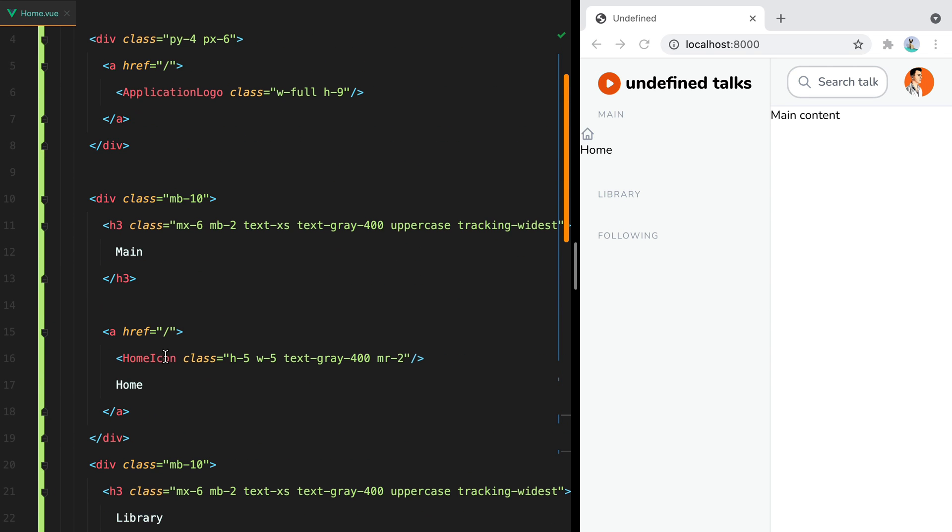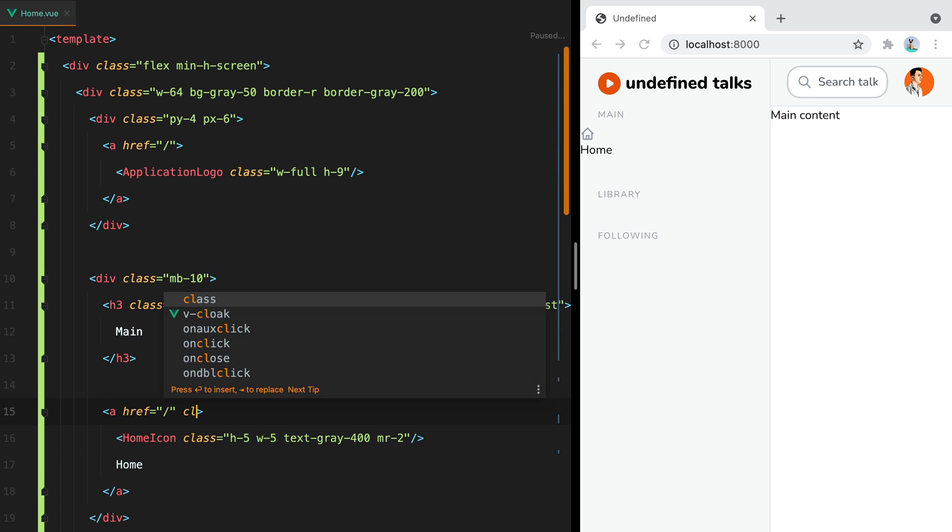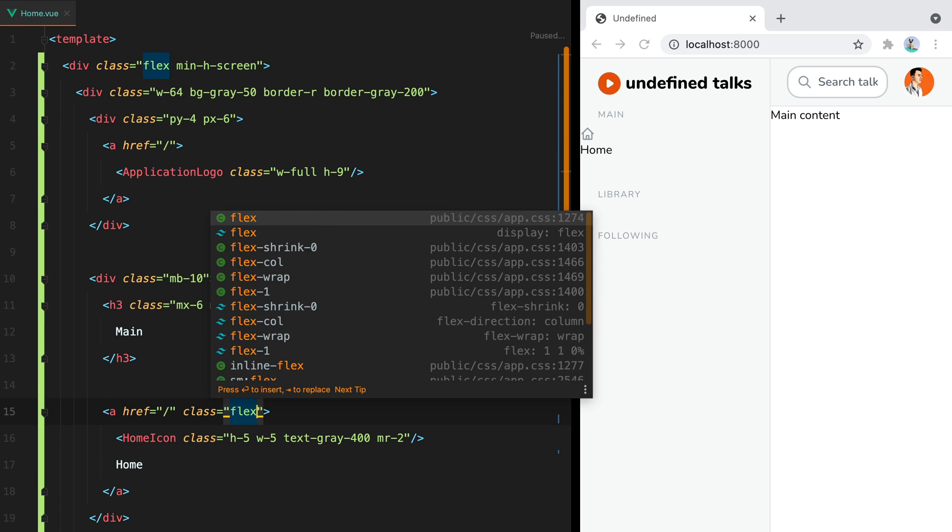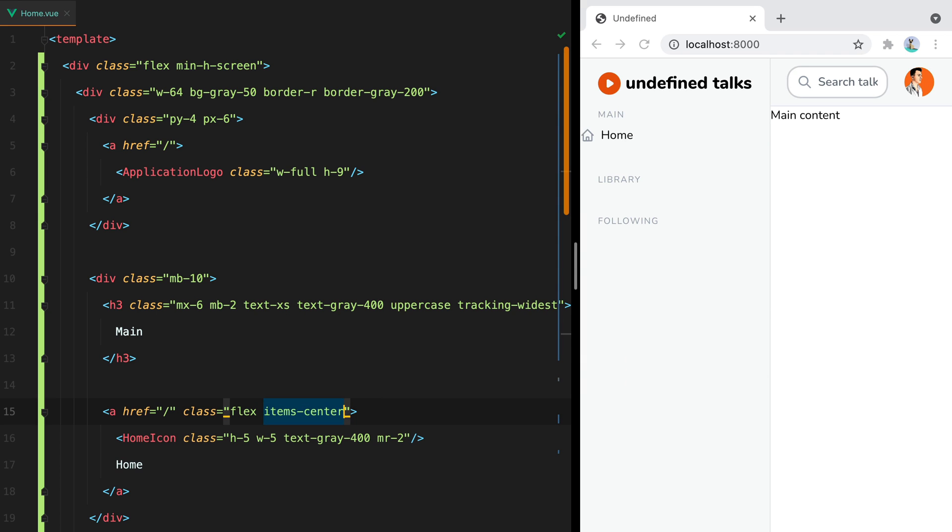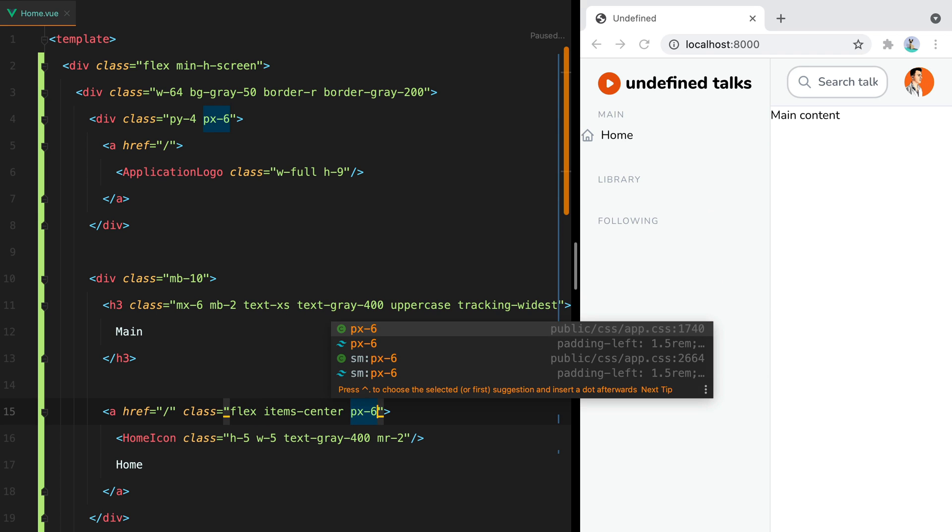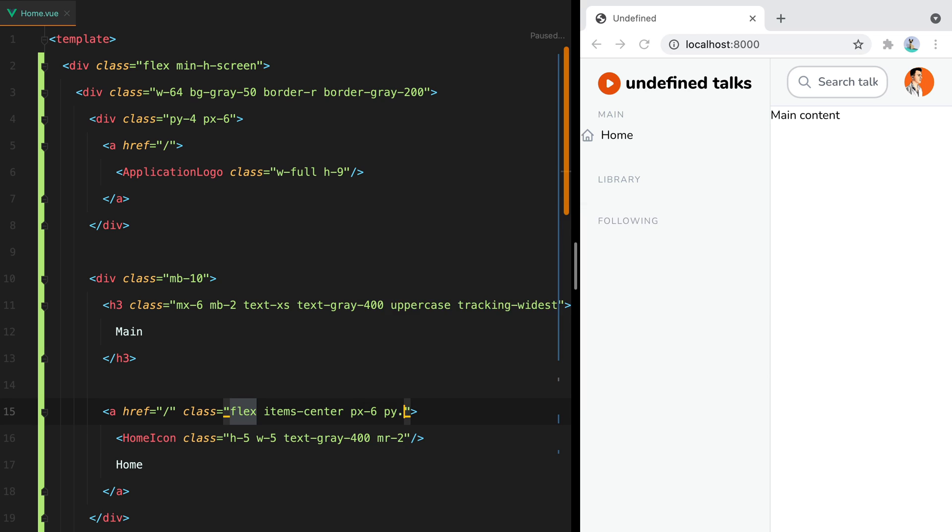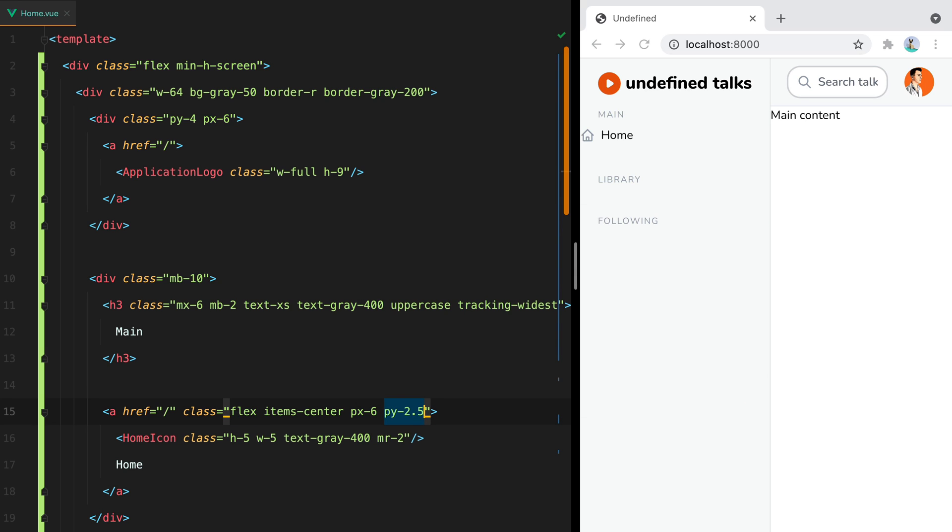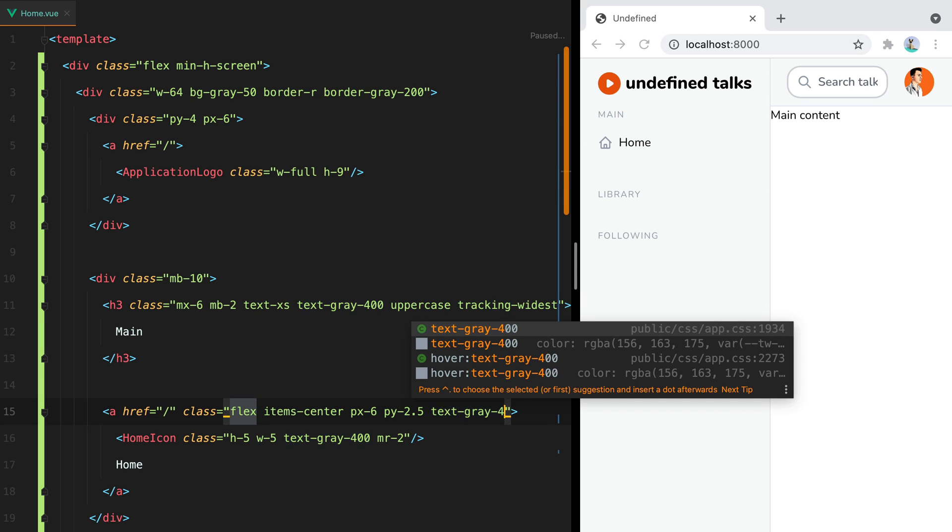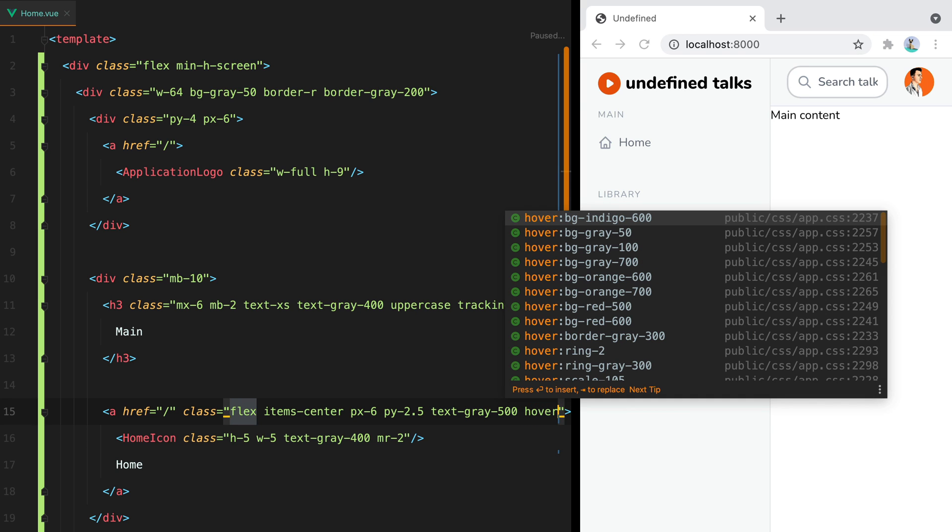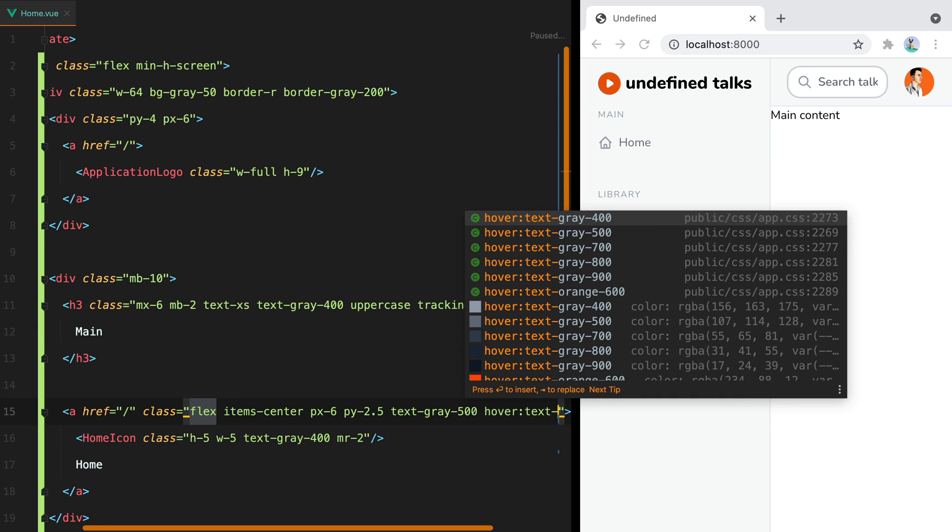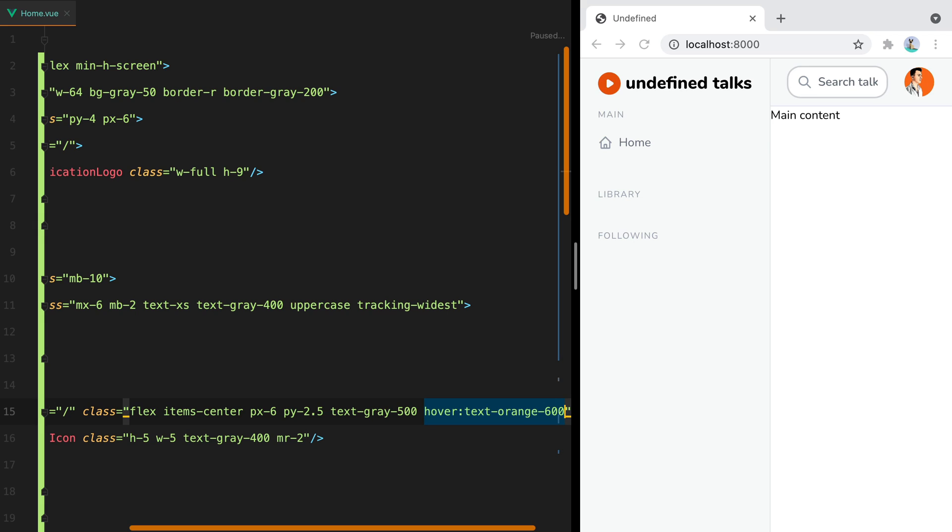Now let's align the icon with the label. And for that, we can do class flex items-center. Let's also give it some padding. So px-6, py-2.5, text-gray-500. And on hover, let's make it orange. Text orange 600. Let's hover it. And there we go.